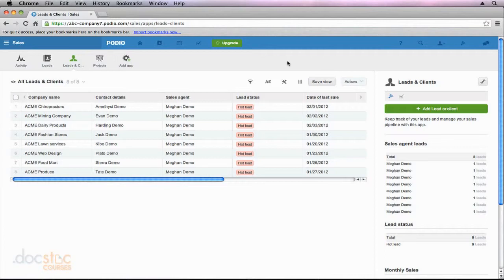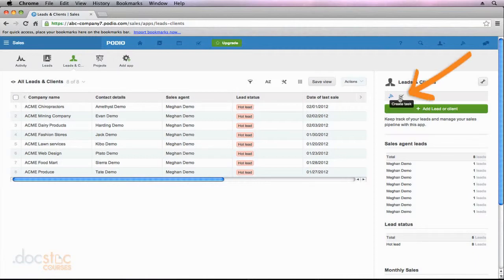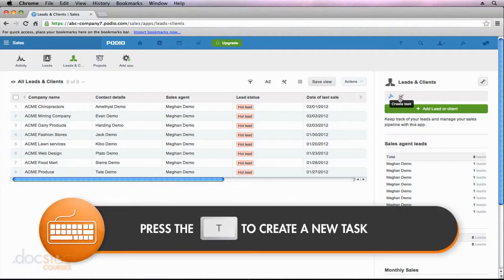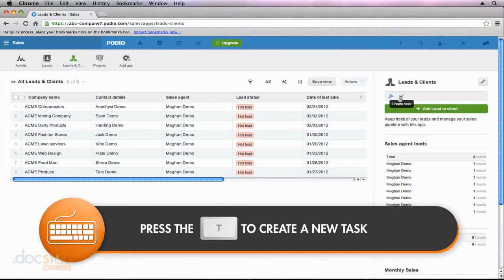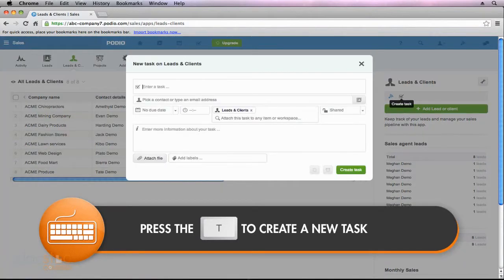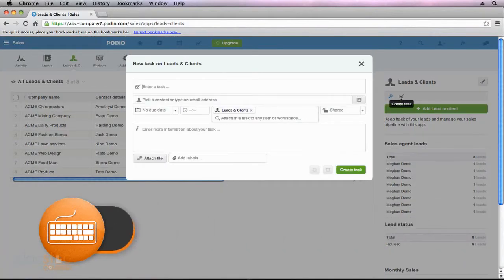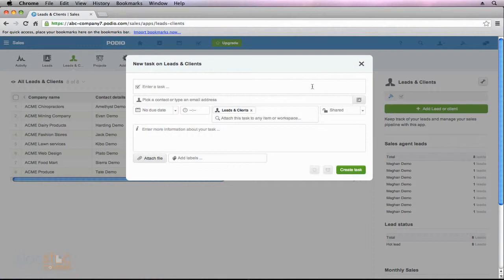So to create a new task here in Podio, on pretty much any screen that you're in, whether it's an app, a workspace, or a particular item within an app, you should see this icon that looks like a box with a checkmark inside of it. That is the Create a Task button. Now at the same time, if you just click the key T on your keyboard, and I'm going to do that right now, the new task pop-up will appear. This is the same pop-up that would come up if I clicked the New Task button here in Podio.